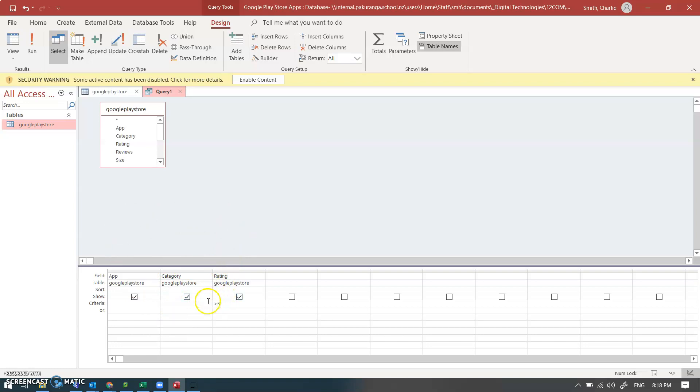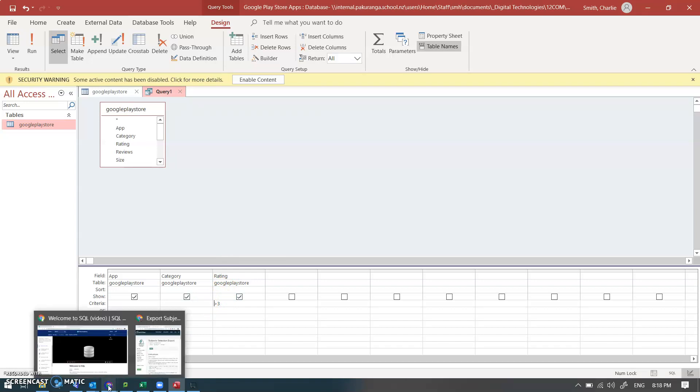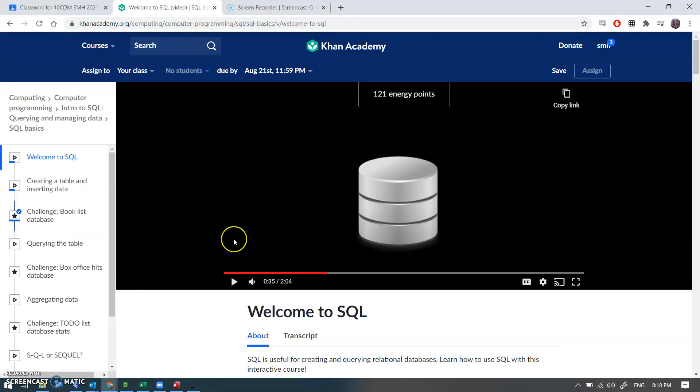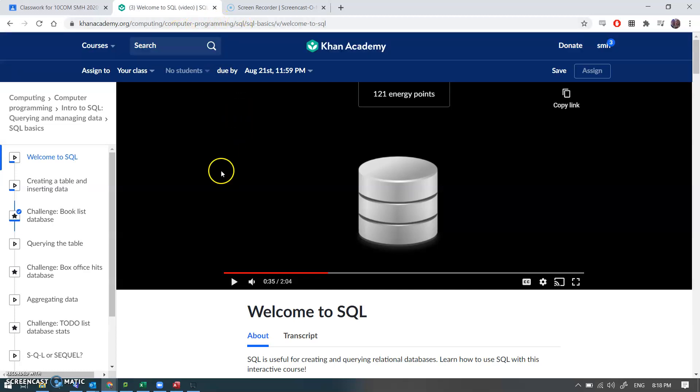So moving on to the next job of work. You're going to do a bit of work in Khan Academy. So what you need to do is create an account. Use your school account as per usual and sign in with Google. And find the SQL bit. Computer programming SQL. Not hard.